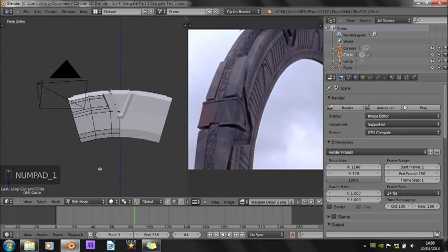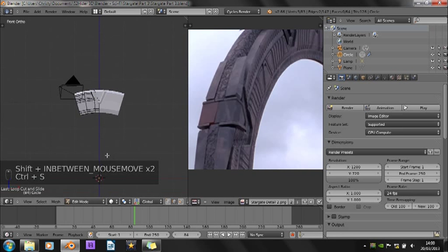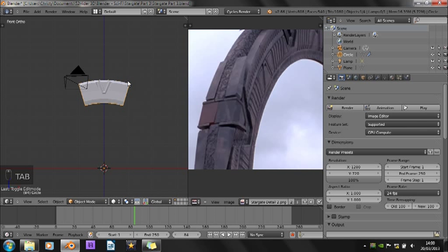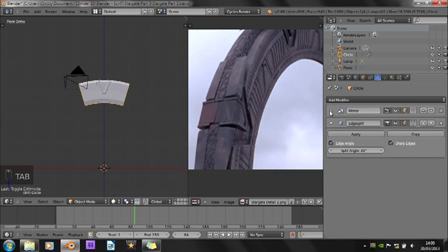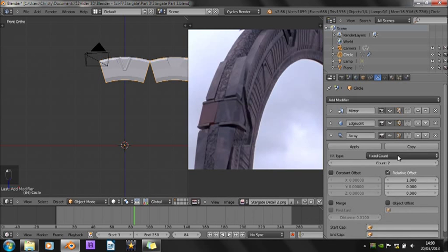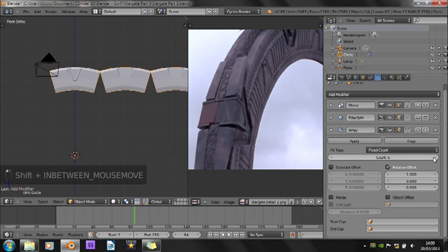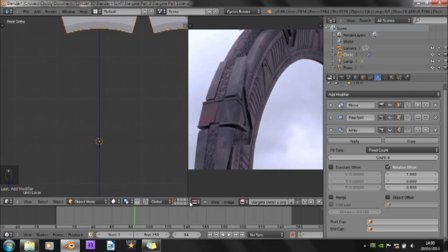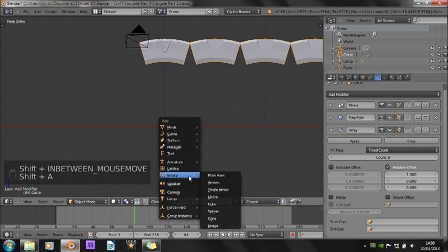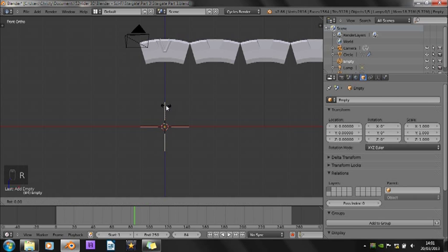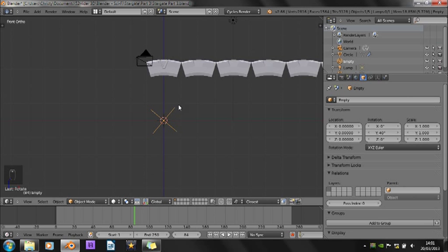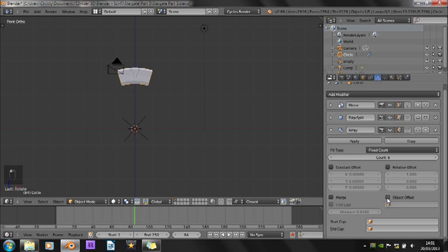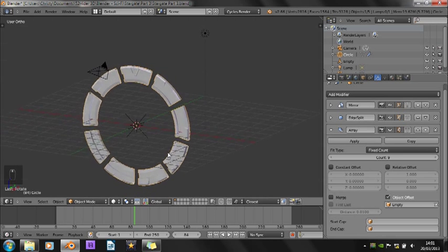Now we've got one segment of the Stargate modelled, but we want to be able to make it circular. And to do this, instead of actually modelling each separate section or duplicating it, we're going to be using an array modifier. We've already got a mirror and an edge split, but we want an array modifier. So add an array modifier. And since there's nine chevrons on the Stargate, change the count to nine. Now, but that doesn't really work. So what we need to do is add in an empty. Empty is just plain axis out of the centre. And rotate it by 40 degrees along the y-axis. Then we go back to here and uncheck relative offset. Choose object offset and select the empty from the list. And see, it makes it circular.